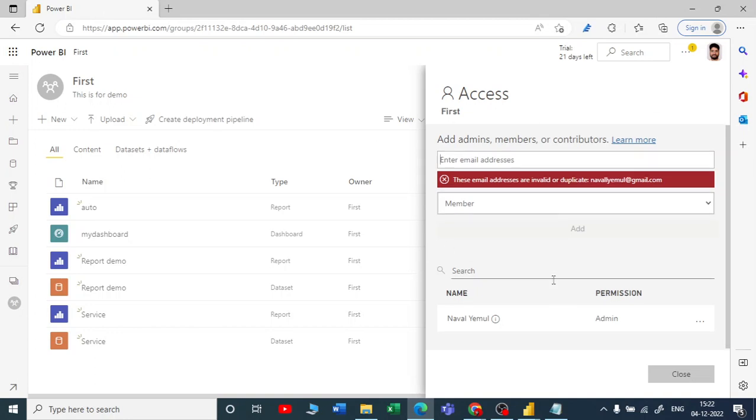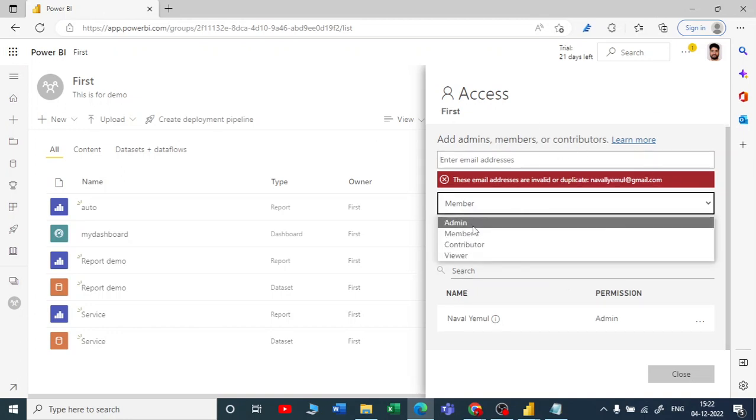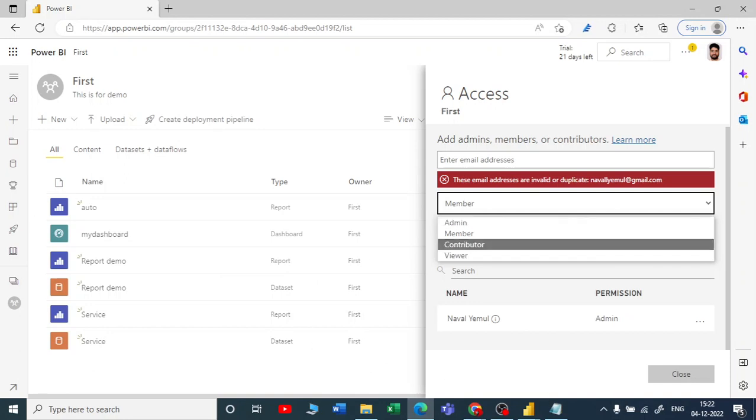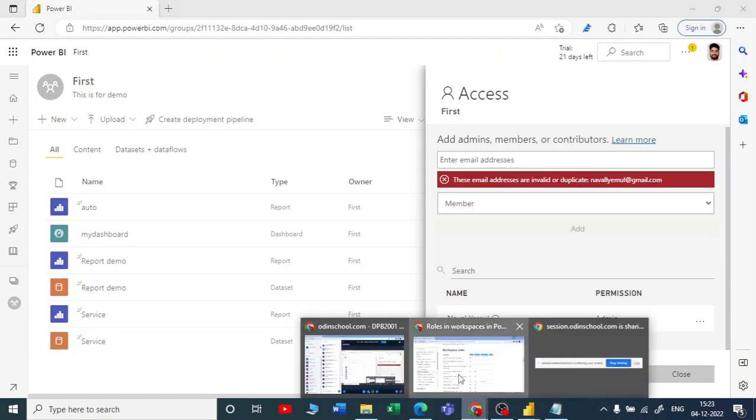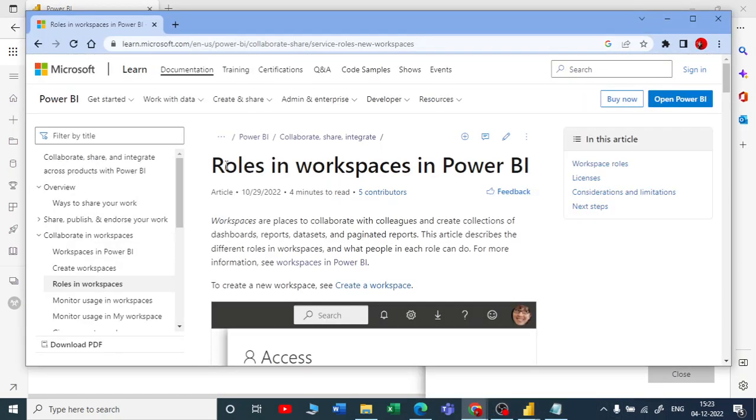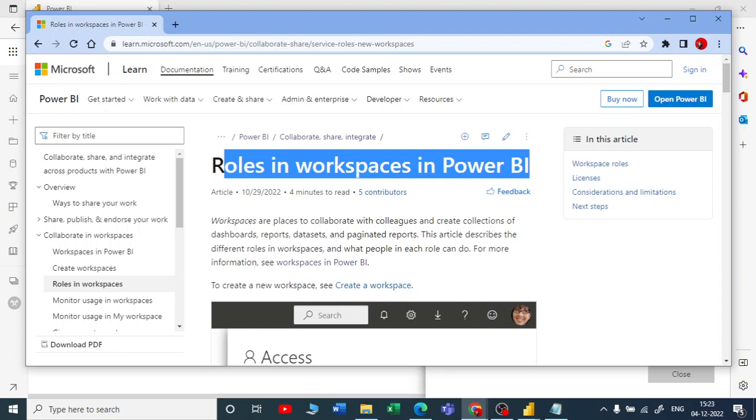You cannot add any of the email addresses which is not a part of your organization, so I cannot do it now. I'm just telling you that there are four ways how you can give the access to your workspace. This was all about the access of your workspace, or you can call it as roles in the workspace in Power BI service.